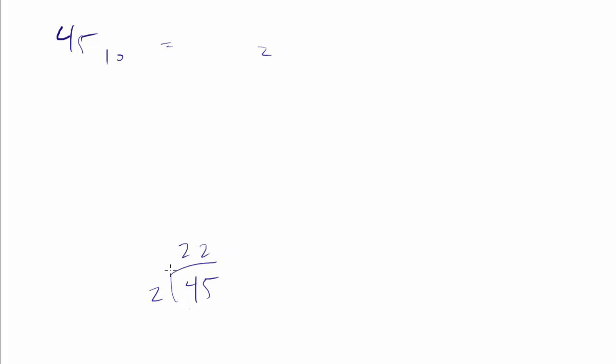And what about the remainder? Well, out to the side, we write the remainder. In this case, 2 times 22 is 44, which leaves us with a remainder of 1 when we do that division.